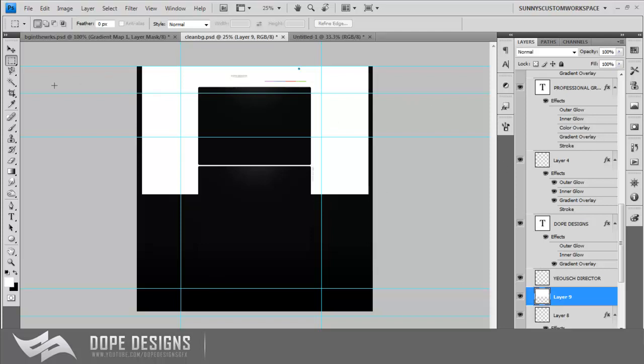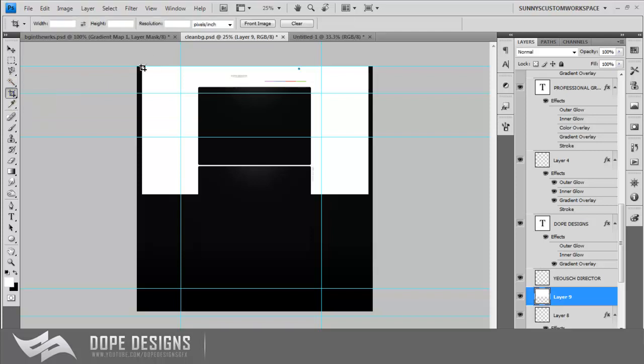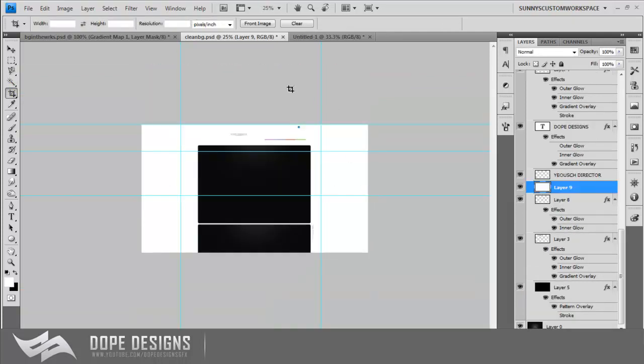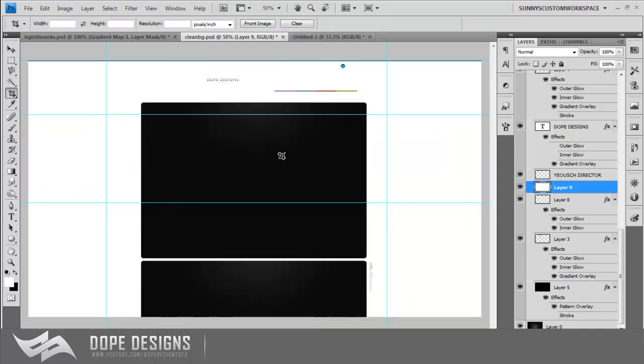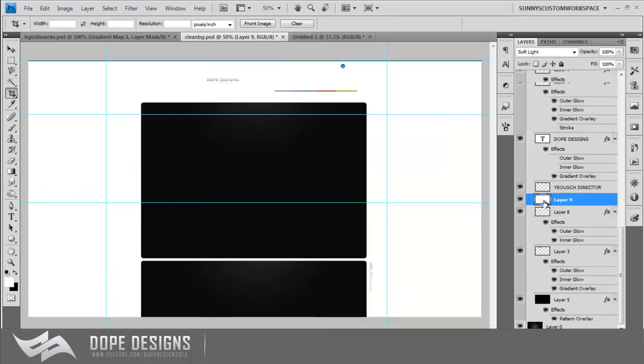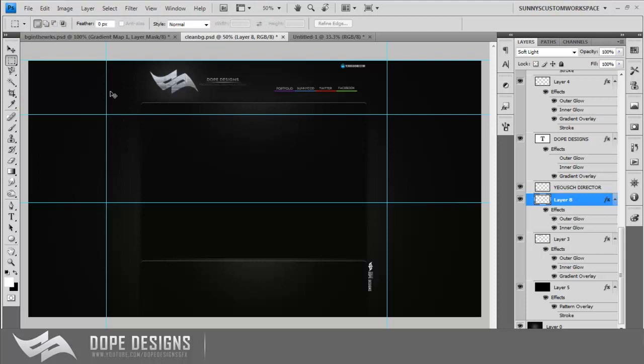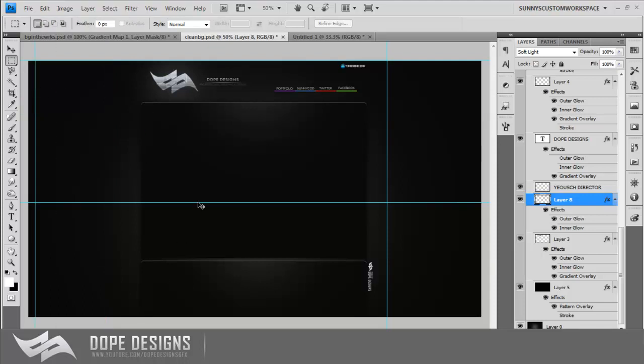So now what you want to do is you want to come over here to this tool right here. It's a crop tool. It's right underneath the magic wand tool. And you just want to outline your white square and press enter. So what this will do is basically it will resize the canvas to this size. And now you can just delete this. And now this will come up as a full screen image when you import it into your video editing software.